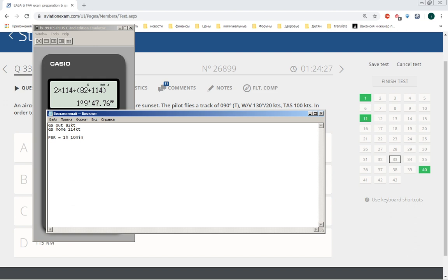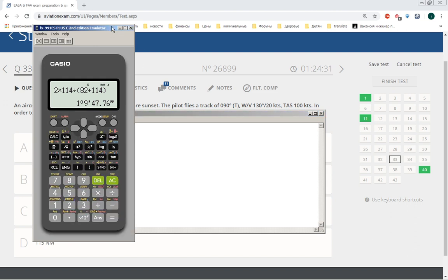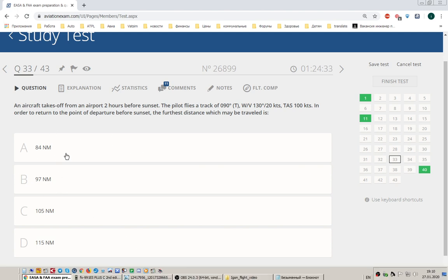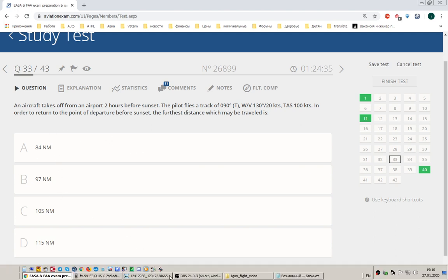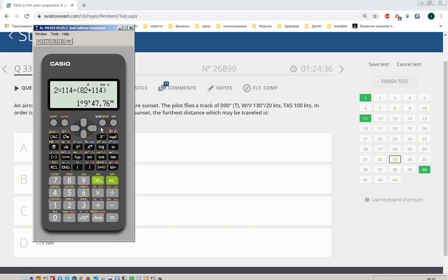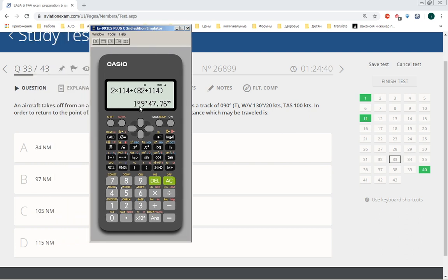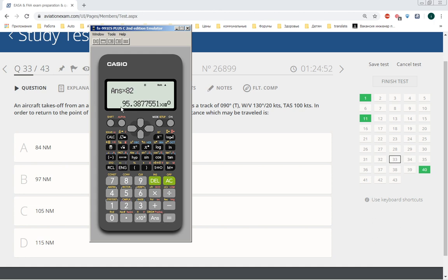Yes, now it's clear I think. But we need to know the distance. The distance can be calculated by multiplying this time by ground speed out. Speed out is 82 knots, so multiplying, and we have the answer, 95.4 nautical miles.